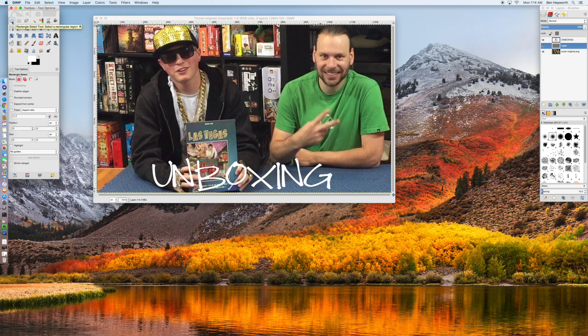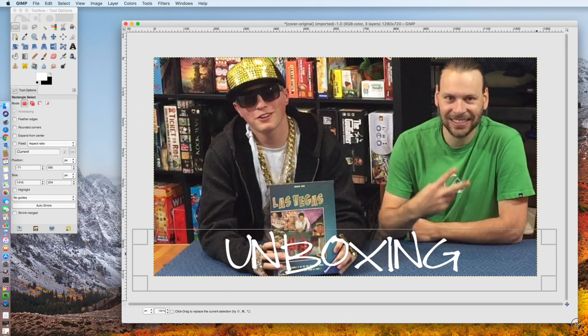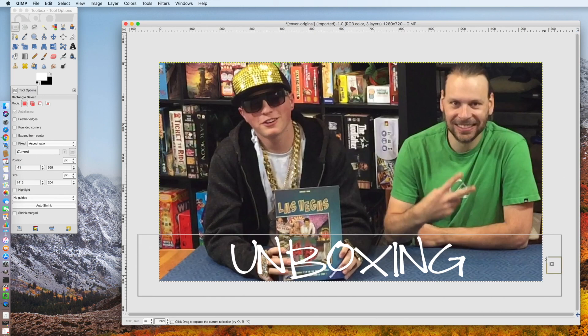I go to the rectangle select tool and do a rectangle select — you can just go all the way outside the edge across. So it's basically selecting a rectangle all the way to the edge. If I want to make it a little bigger I can do that, and you can see it's outside but it's just going to go to the edge of the image.